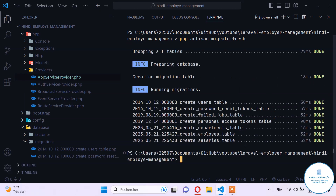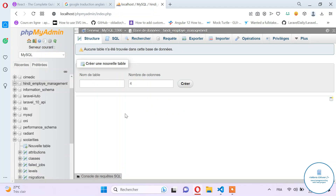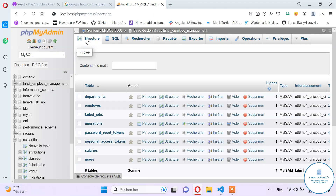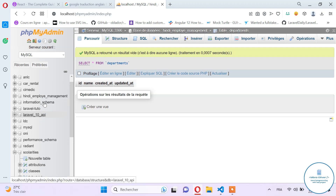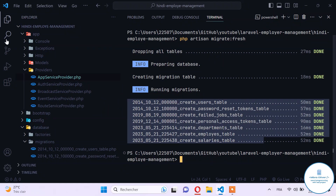Now all tables are created. We can verify this in phpMyAdmin where we can see all the tables we defined, including the departments table. Now that we have the basic database structure in place, the next step is to create the login form so the administrator can log in and start managing the employee management system. Hope you liked this part — see you in the next one.